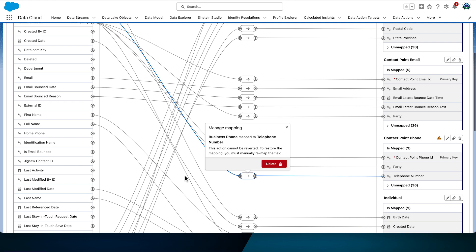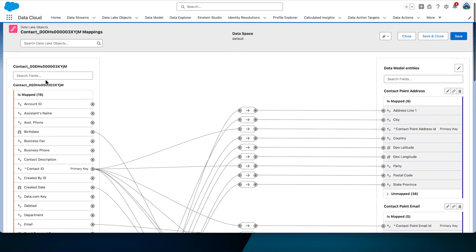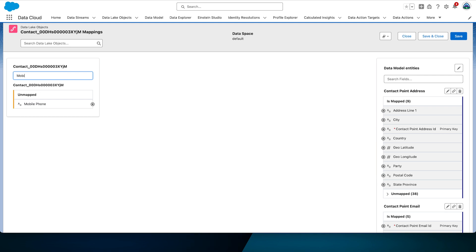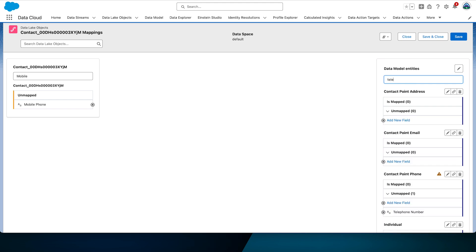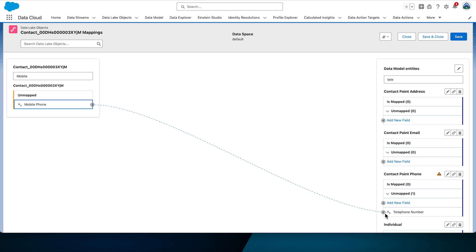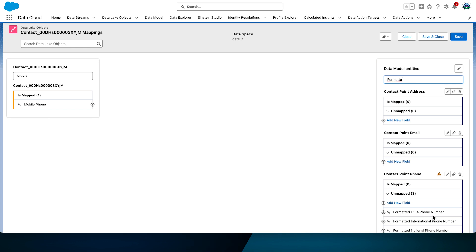You can scroll or use the search functionality at the top to find fields. Mobile Phone is being mapped to two fields in the DMO — note that the reverse is not possible: a single DMO field can't have more than one source DLO field. Search for Mobile Phone on the left and Telephone on the right. Click Mobile Phone, move the mouse towards Telephone Number — notice the dotted line — then select Telephone Number under the Contact Point Phone DMO to complete the map.